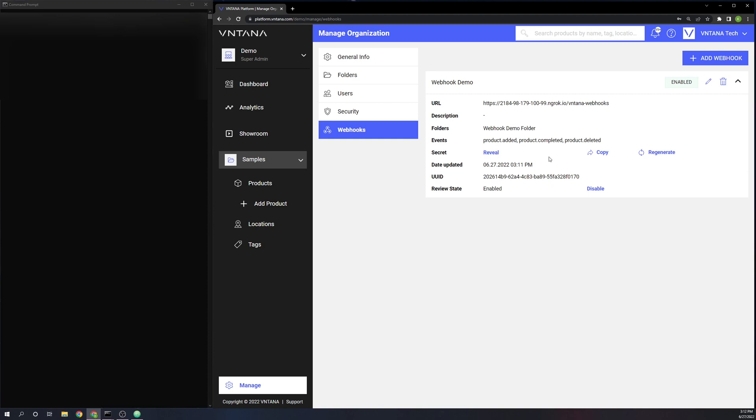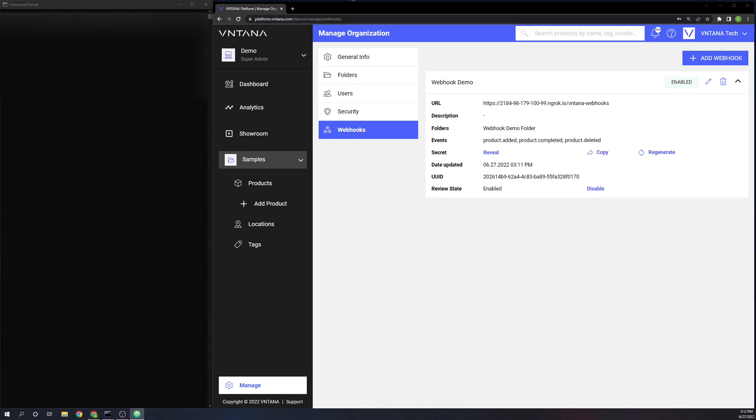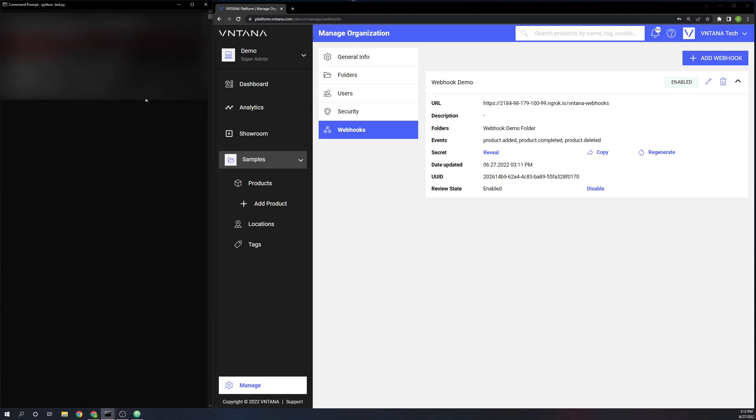This is used by you and your endpoints to validate the signature that comes along with the payload. I'm just going to go ahead and copy that and add it to my test script that I'm using. And then I'm going to go ahead and start it. I'm just running a very simple Flask app.